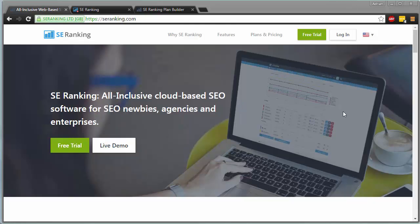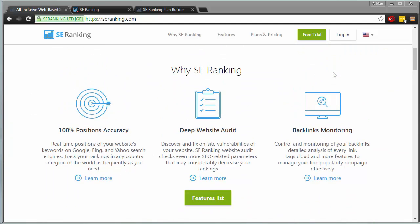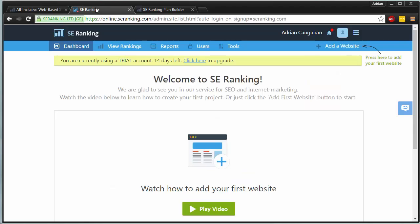Hello to everyone, taking a look at SE Ranking. SE Ranking is an all-inclusive cloud-based SEO software, search engine optimization for newbies, agencies, and enterprises. Across all sorts of levels, it's an SEO tool that's super helpful. I'm going to take a look at what it has to offer. Keep in mind we have an extra secret coupon that you can't even get on the official website, so be sure to stay tuned to the end of the video to find out about that.